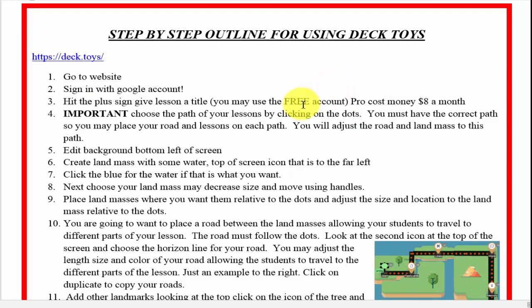Is it difficult? No. Is it easy? Yes. It's also very user-friendly and the students will truly love it.